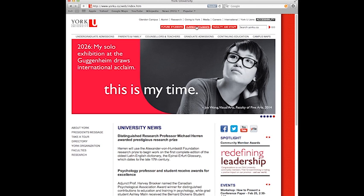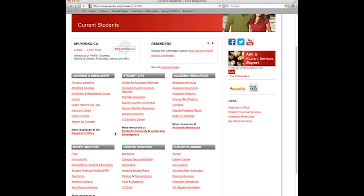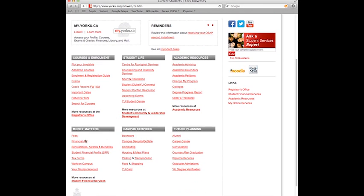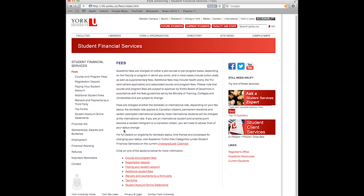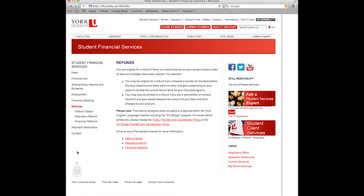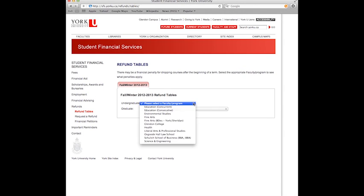On the York website, select the Current Students button at the top of the page. Under the Money Matters heading, select Fees. Now select Refunds in the left-hand side column. Next, click on Refund Tables. Using the Undergraduate pull-down menu, select Health.